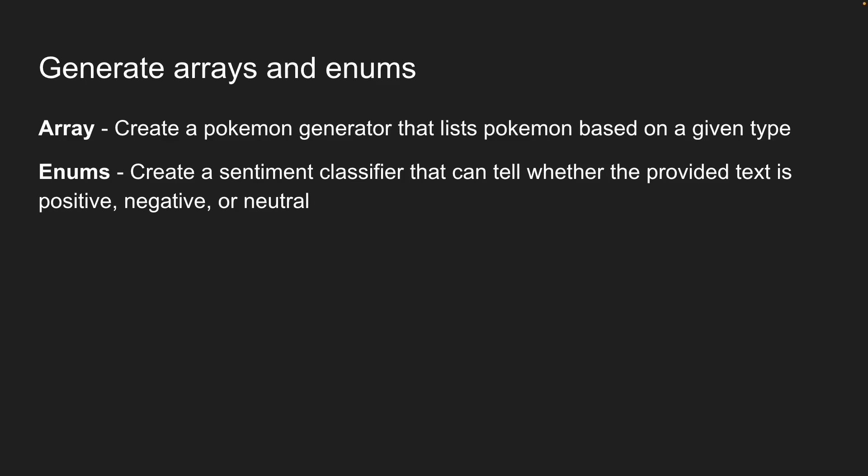Pretty useful for analyzing user feedback. Since the code is very similar to what we did with structured objects, I already have both examples ready. Let me walk you through how they work.